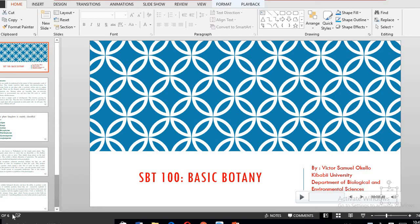Once more, welcome to Kibabe University. My name is Victor Samuel Okelo. I'm a lecturer in the Department of Biological and Environmental Sciences. I'll be taking you through this course, SBT100, and the course title is Basic Botany.